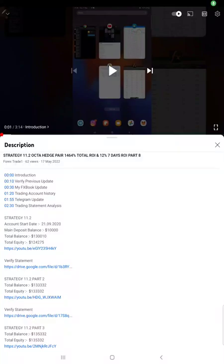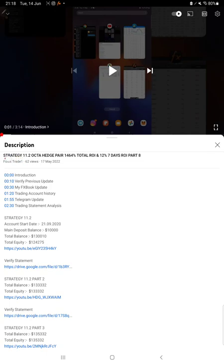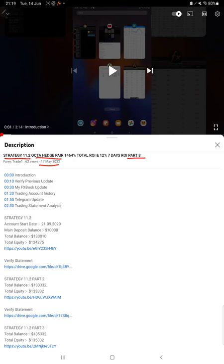Hello everyone, welcome to Forex Day One. Today we are updating Strategy 11.2, which is the Okta Hedge Pair Strategy, Part 9 update. The last video was Part 8 published on May 17th, and today we are back with the new update.